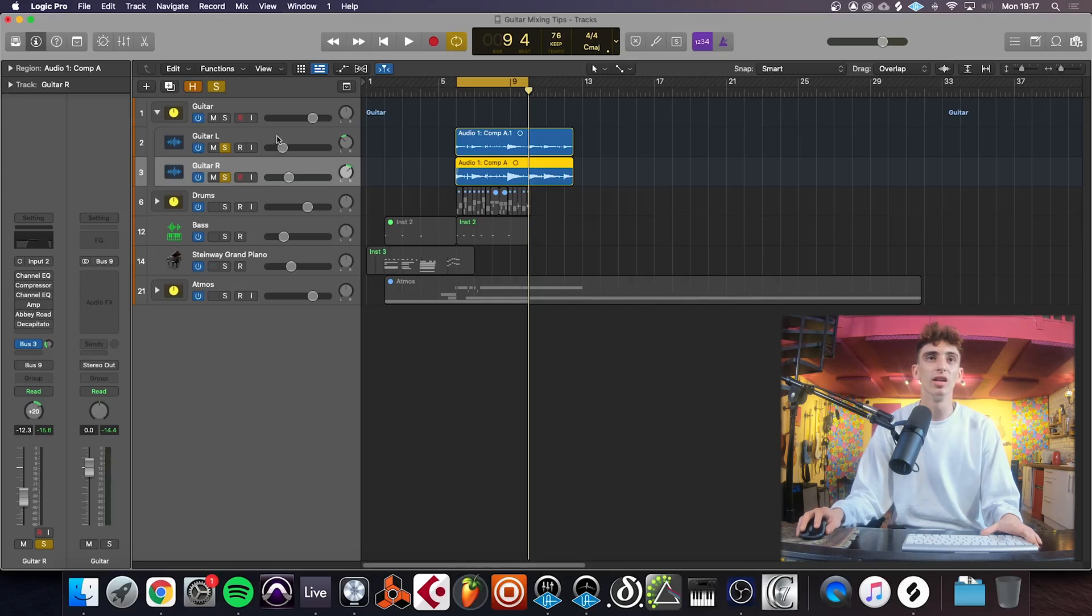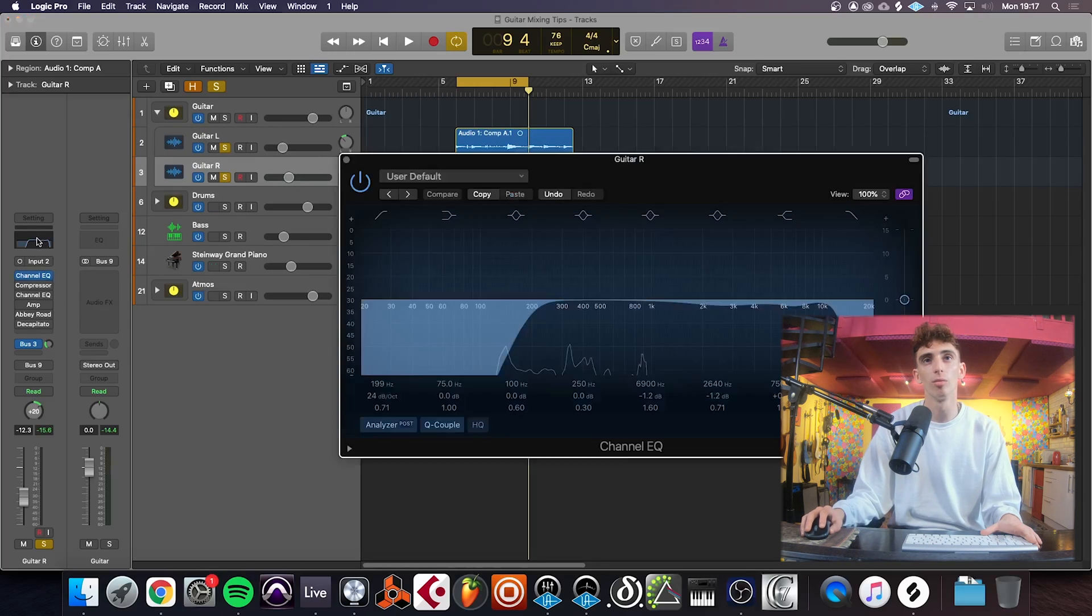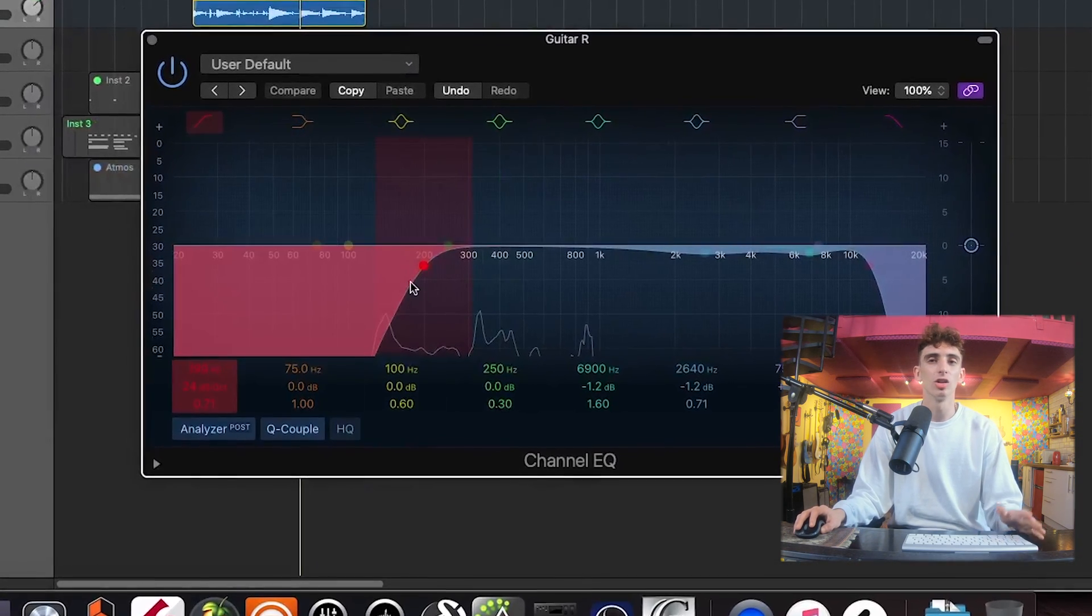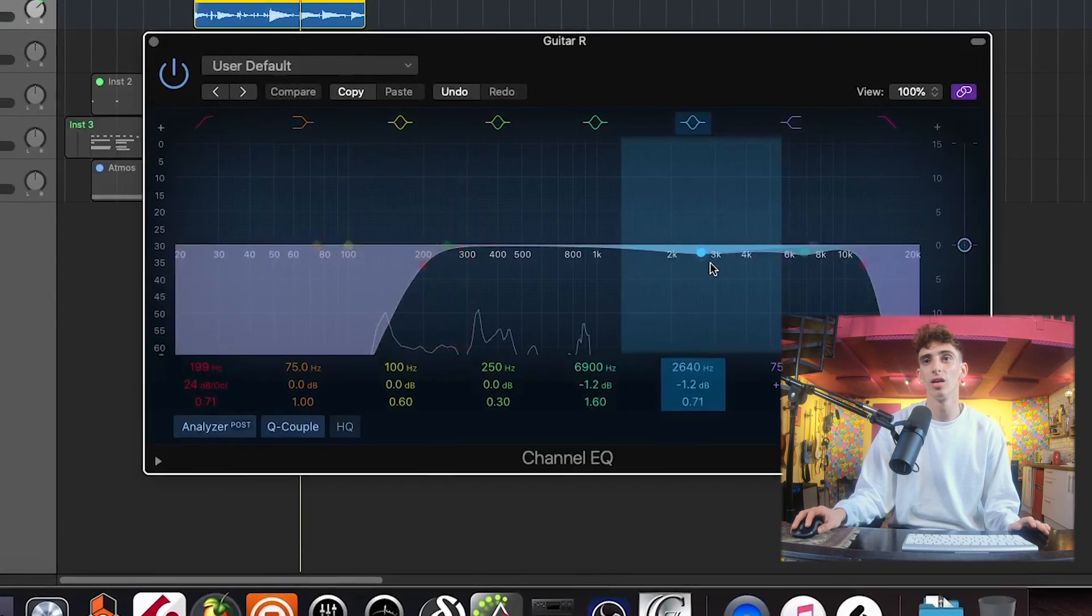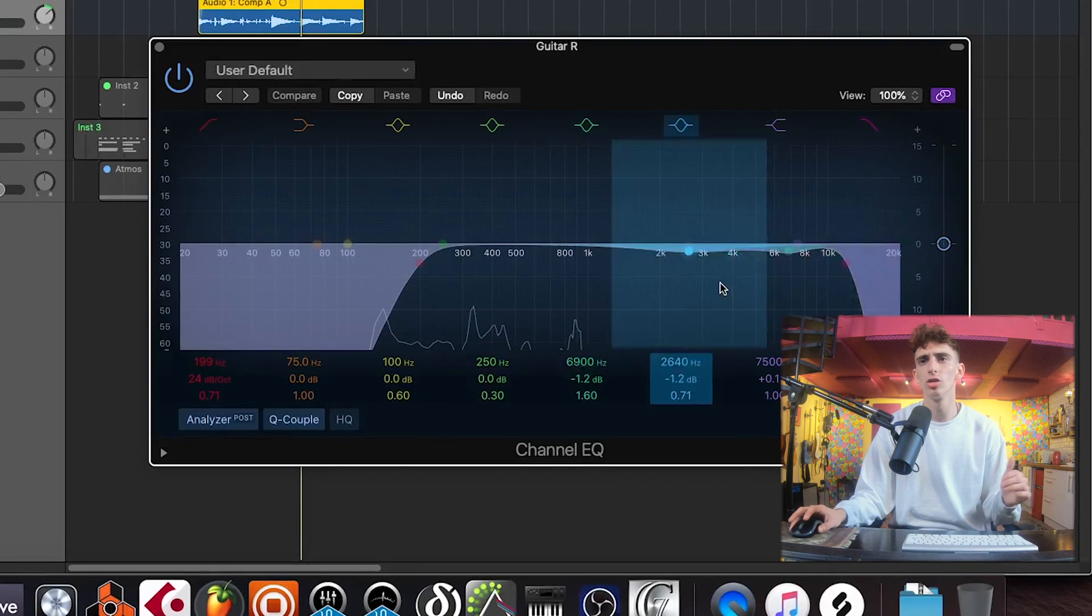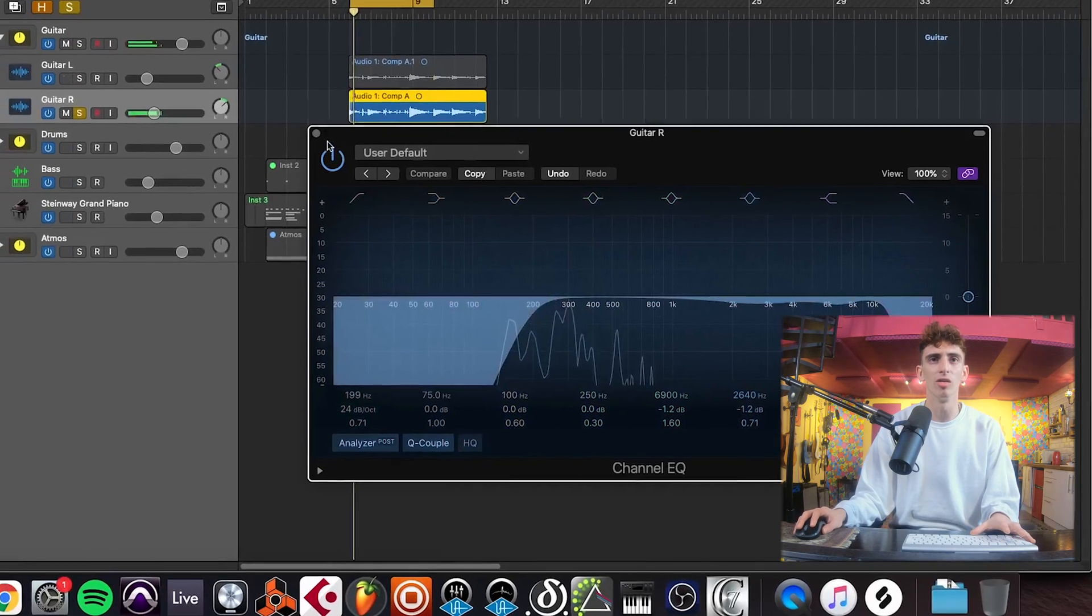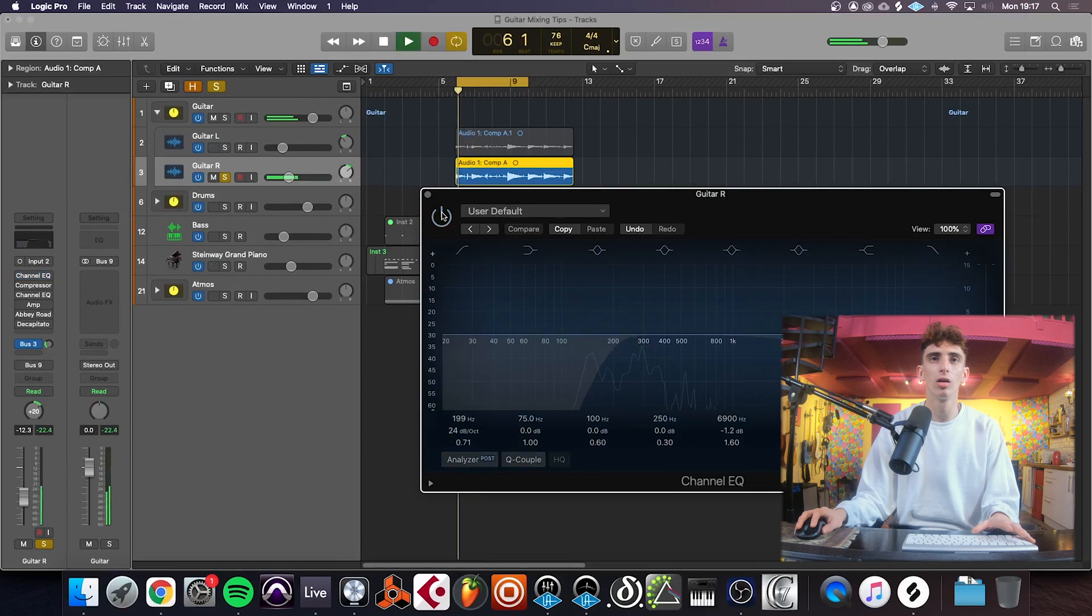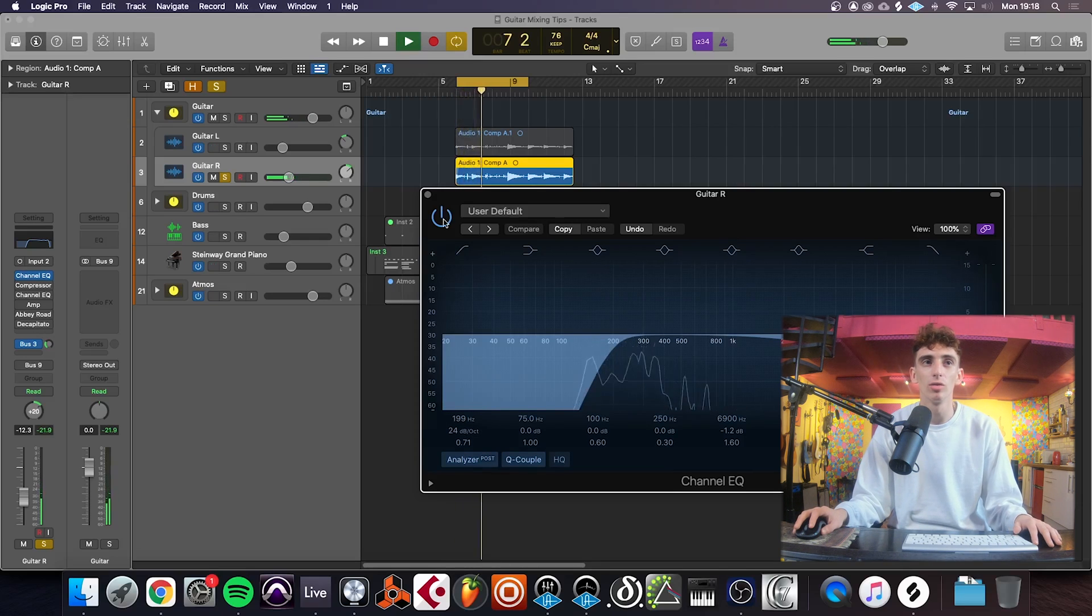Next, the thing to do is go in and start with some subtractive EQ. So we've taken out these lows here, so we're not getting any unwanted low end that's going to mask the bass. And I've dipped about here, about 2k, and just at this top end, just to reduce the harshness of the guitar. You just get a little bit less of that low end. Clean up EQ, basically. That's what that's doing.